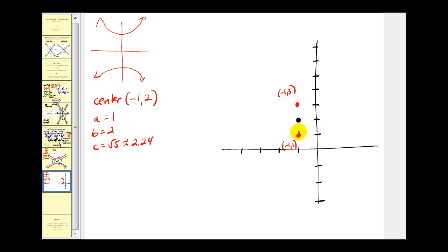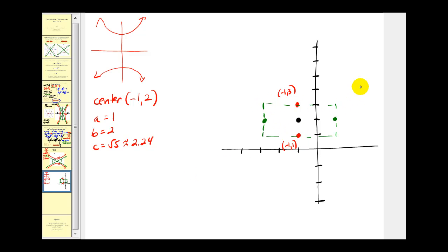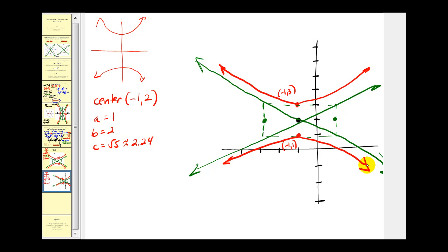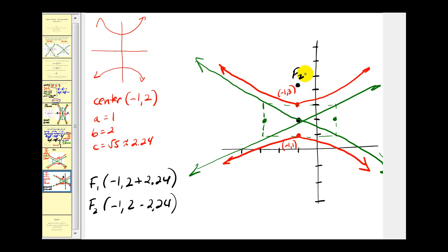Since we went up and down a units to find the vertices, now we go left and right b units to form the rectangle for sketching the asymptotes. Since b equals 2, we go two units to the right and two units to the left. We use those green and red points to form the rectangle, and the lines through the diagonals will be the asymptotes. From here we graph the hyperbola, starting at each vertex and approaching the asymptotes. For the foci, since the transverse axis is vertical, we add and subtract c to the y-coordinate of the center, giving foci at (−1, 4.24) and (−1, −0.24).